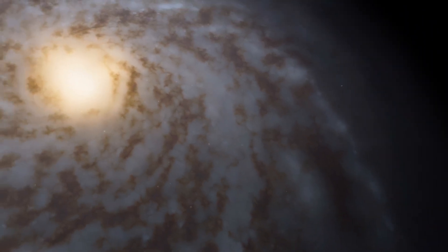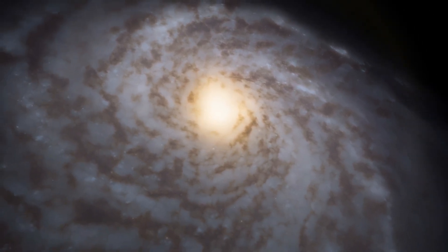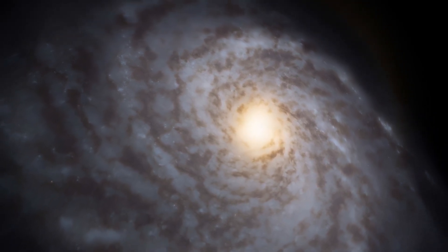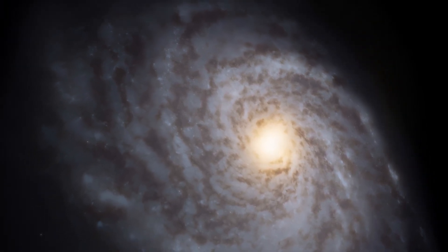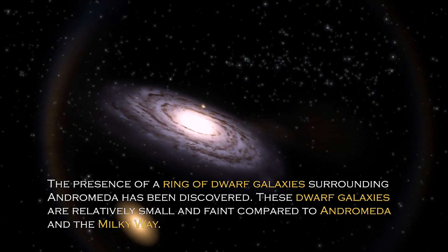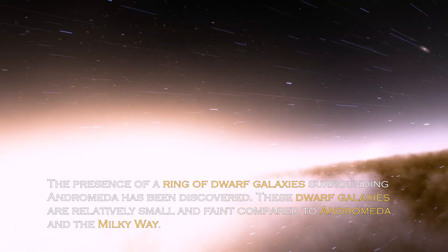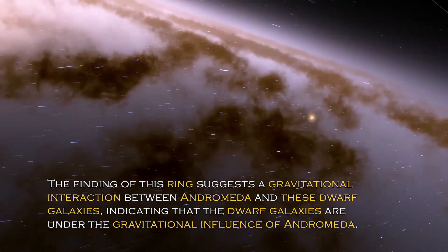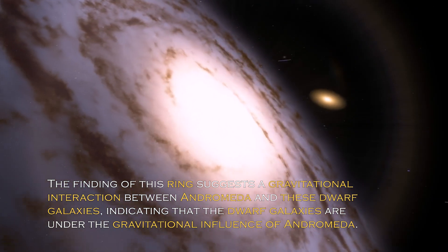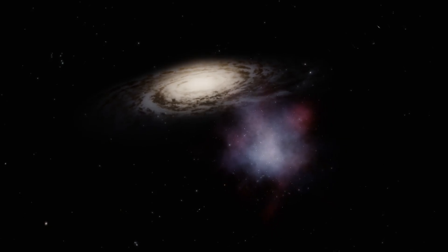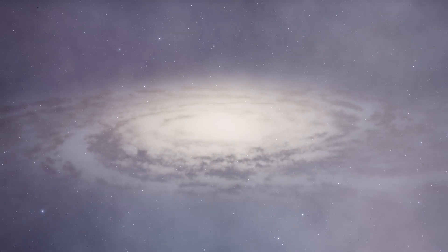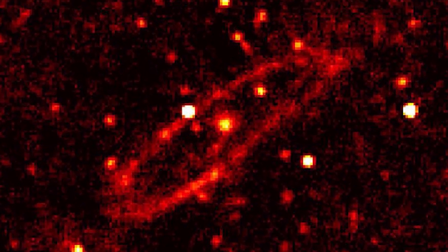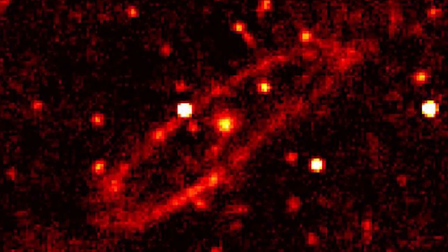Despite being an immense galactic beast, the Andromeda galaxy is not alone in space. In fact, it has an entourage of at least 14 known satellite galaxies orbiting around it, forming a fascinating cosmic family. The presence of a ring of dwarf galaxies surrounding Andromeda has been discovered. These dwarf galaxies are relatively small and faint, and the finding suggests gravitational interaction, indicating they are under the gravitational influence of Andromeda. The ring of dwarf galaxies is a subject of active research.